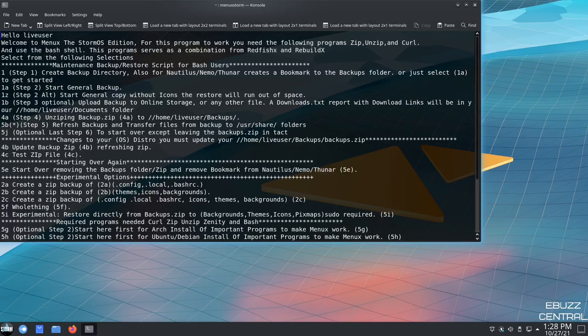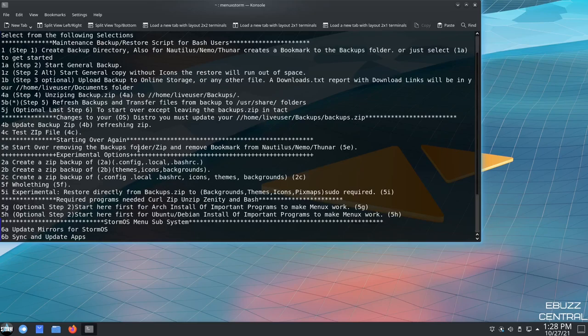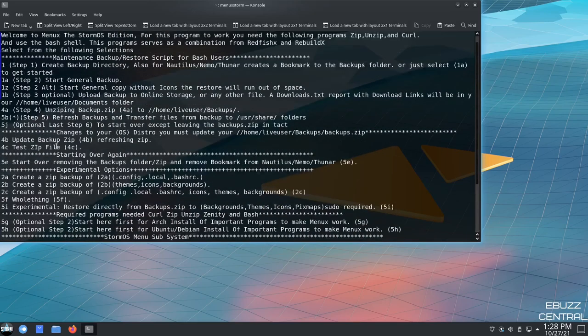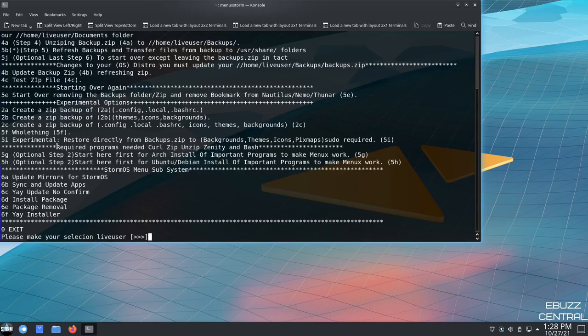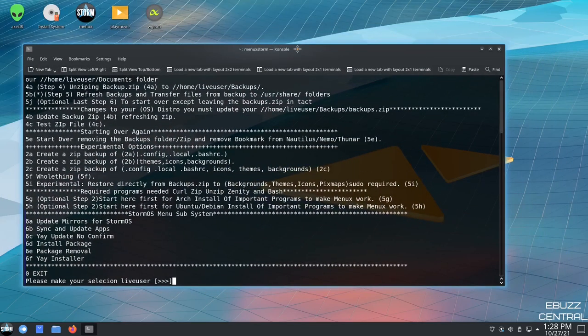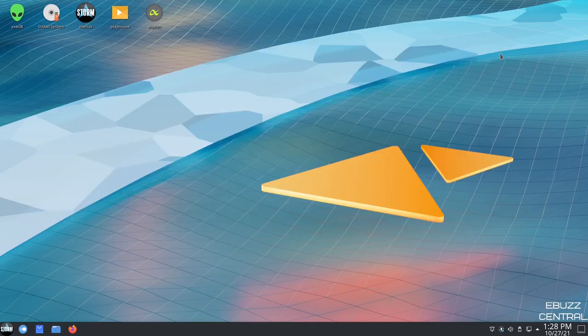You can create up a backup directory, start general backup, start general copy, just a lot of different options down through here, where you can create zips, unzip, update mirrors, sync and update, everything right here in the console. So, that is MenuX. Let's go ahead and close out of that.